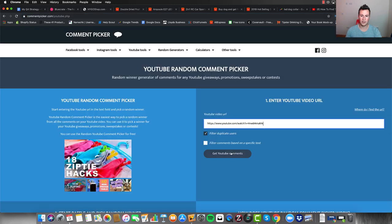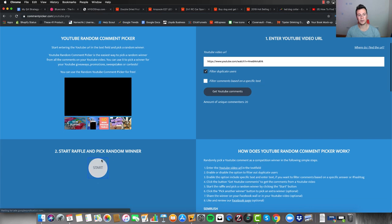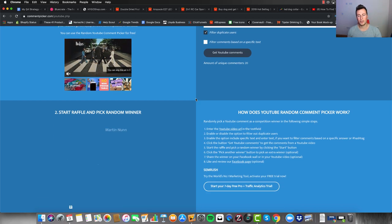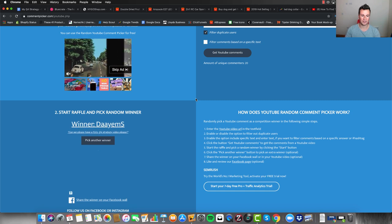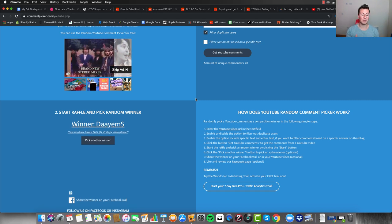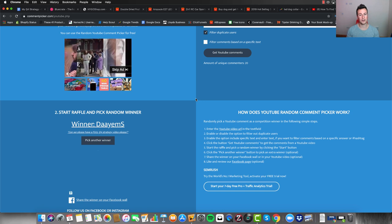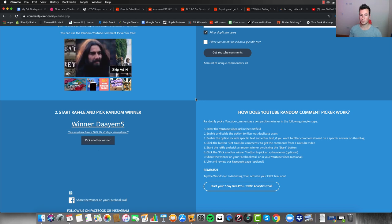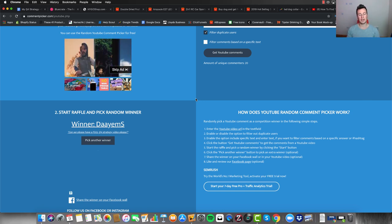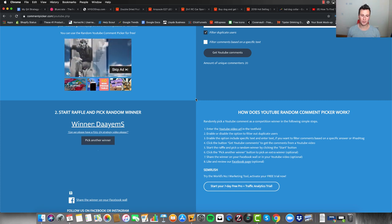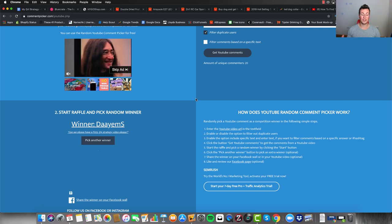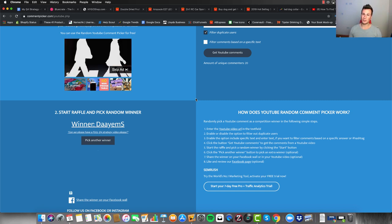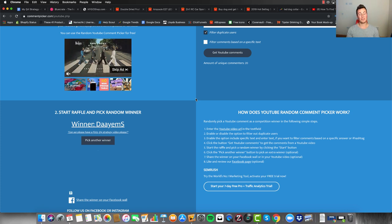Using a random comment picker with 20 unique comments — thank you very much — the winner of the previous video is DMS. Hit me up on Instagram and we can get that call arranged. If you want to book a call right away, check out the link in the video description. Thanks again for watching and see you in the next one.